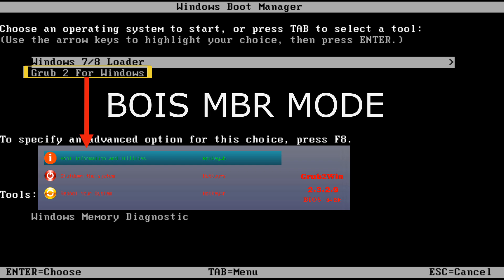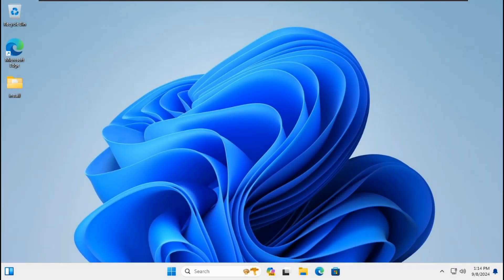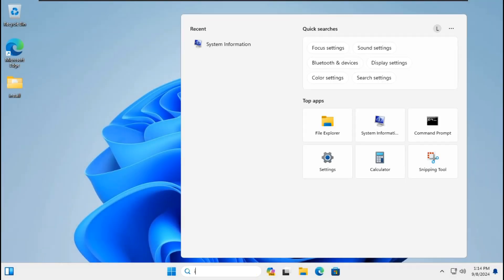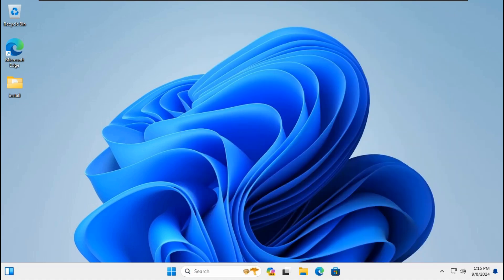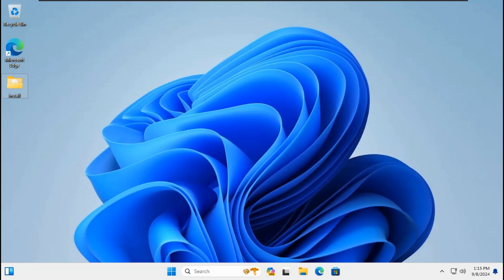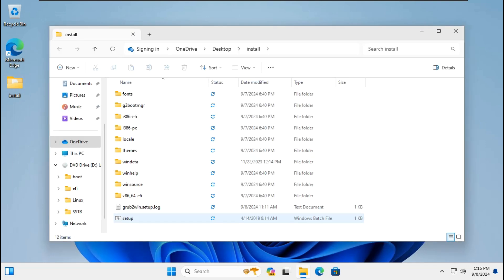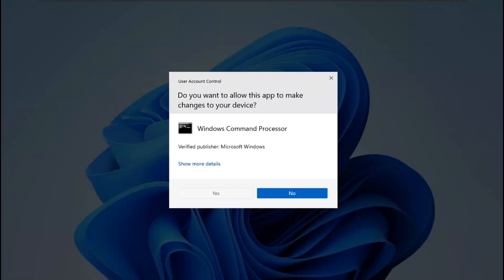Now let's install Grub2Win on Windows 11 23H2 MBR BIOS mode. Go to Search, type 'info', run as administrator, click Yes. It shows only BIOS mode: Legacy. Close info. Go to the installer, right-click then run as administrator, click Yes.